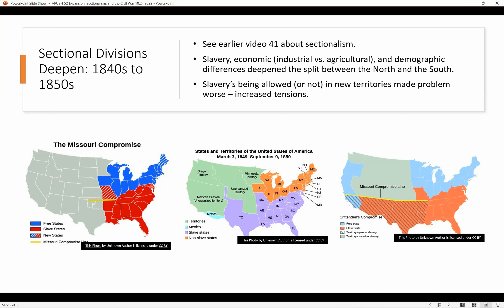Sectional divisions deepened from the 1840s to the 1850s. You can look at the earlier video, number 41, about sectionalism. Basically, sectionalism was about the differences — both economic and demographic — between the people of the North and the South, differences that arose because of the underpinnings of these different economies. Industrial economies are different from agricultural economies, and slavery was a huge linchpin in this divide.